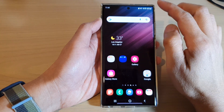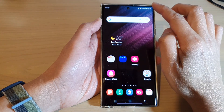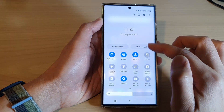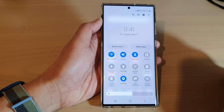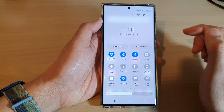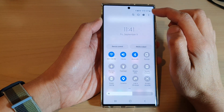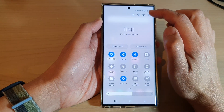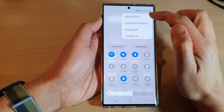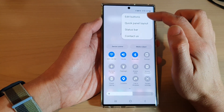Now first, swipe down at the top with two fingers to open up quick settings. In quick settings, tap on the option key and then tap on edit buttons.